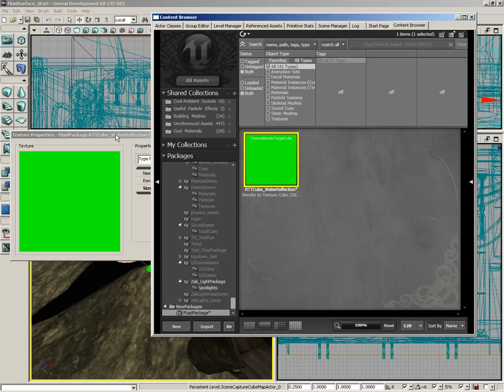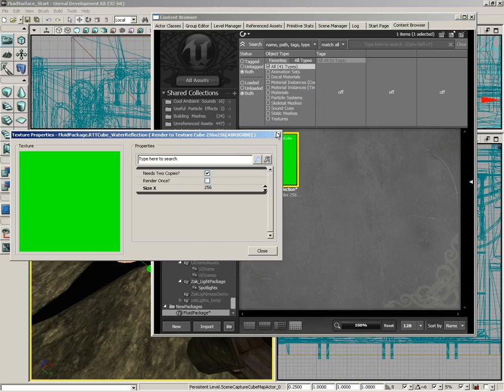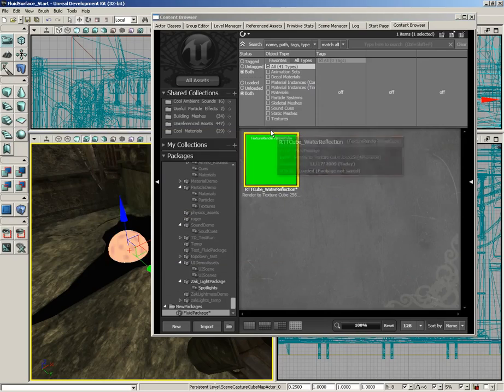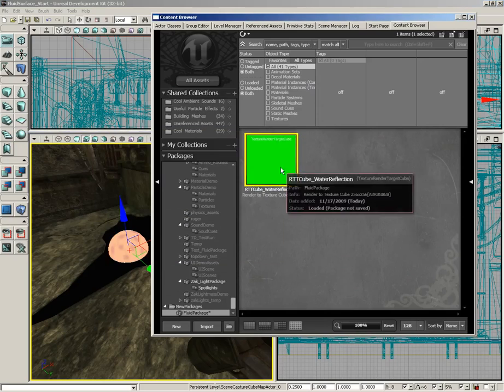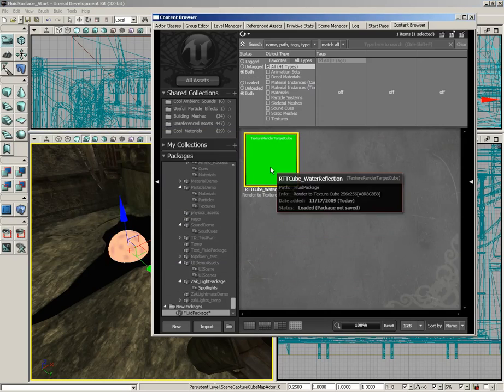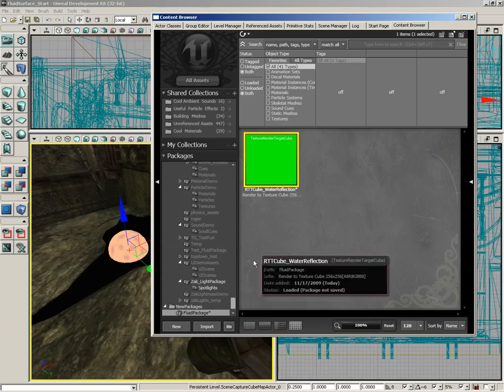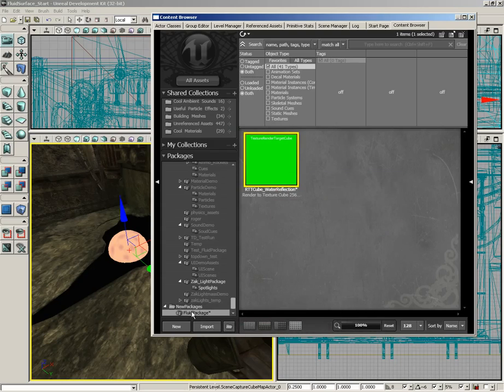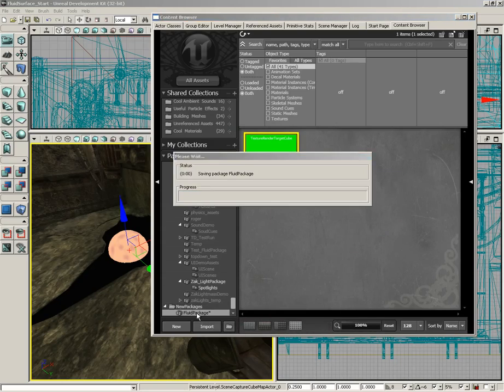And you can see the texture here, it looks completely green. Don't worry about that at the moment. However, with this asset now selected, let's go ahead and save our package. So I'm going to select fluid package and hit ctrl s and just click save.